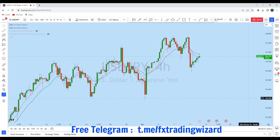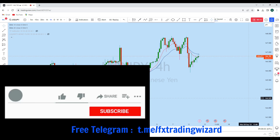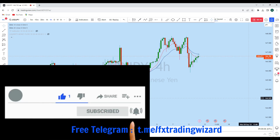Hello trader. I am going to do a complete multi-time-frame analysis on Dollar Yen. Let's see what kind of trading opportunity we currently have in this instrument, as from the lower time frame perspective we can see Dollar Yen currently showing significant trading opportunity.